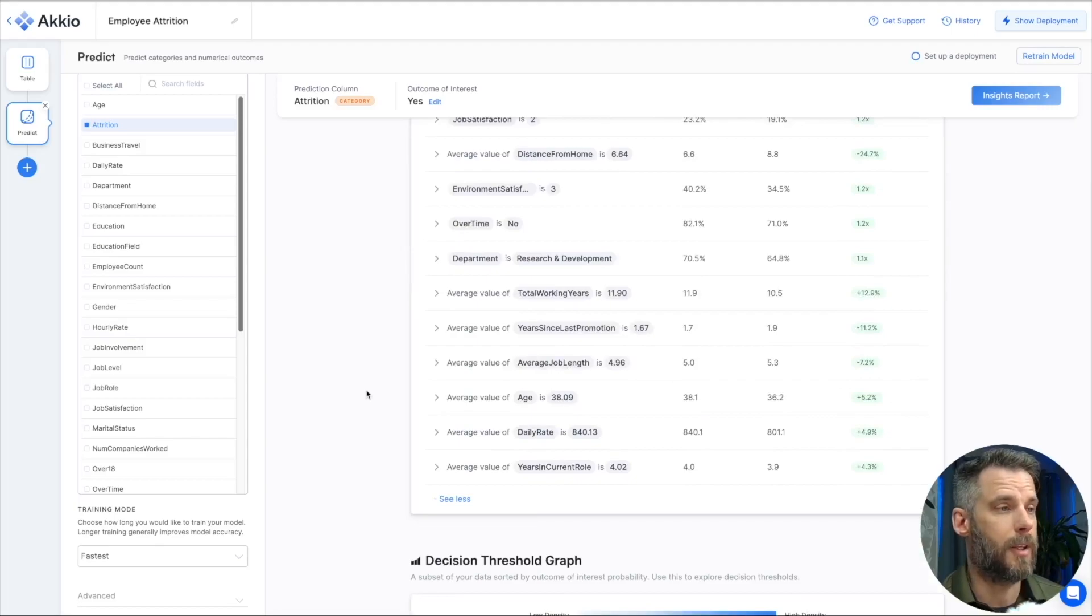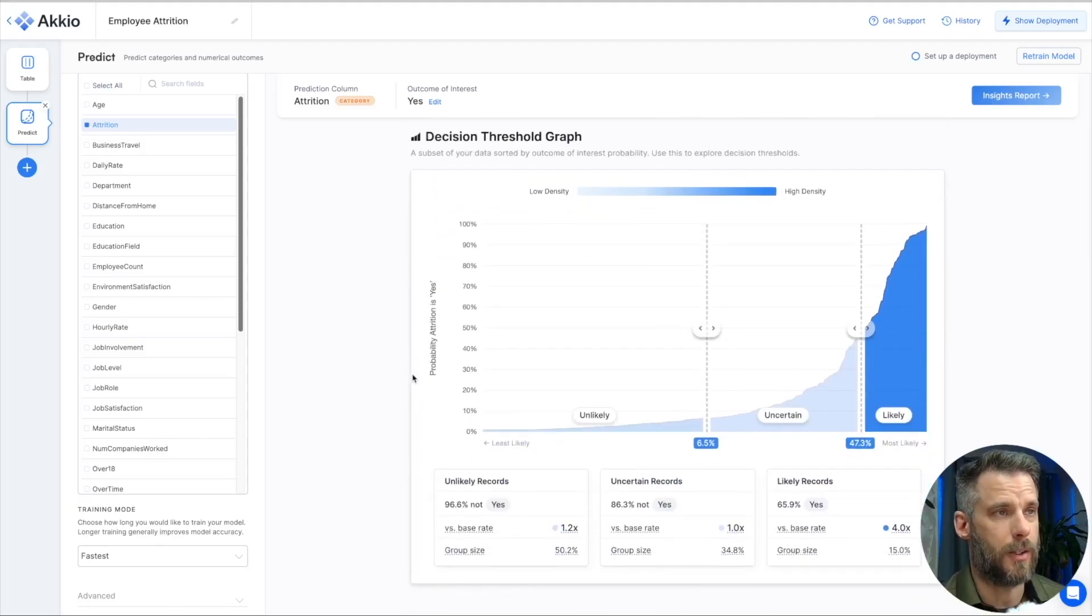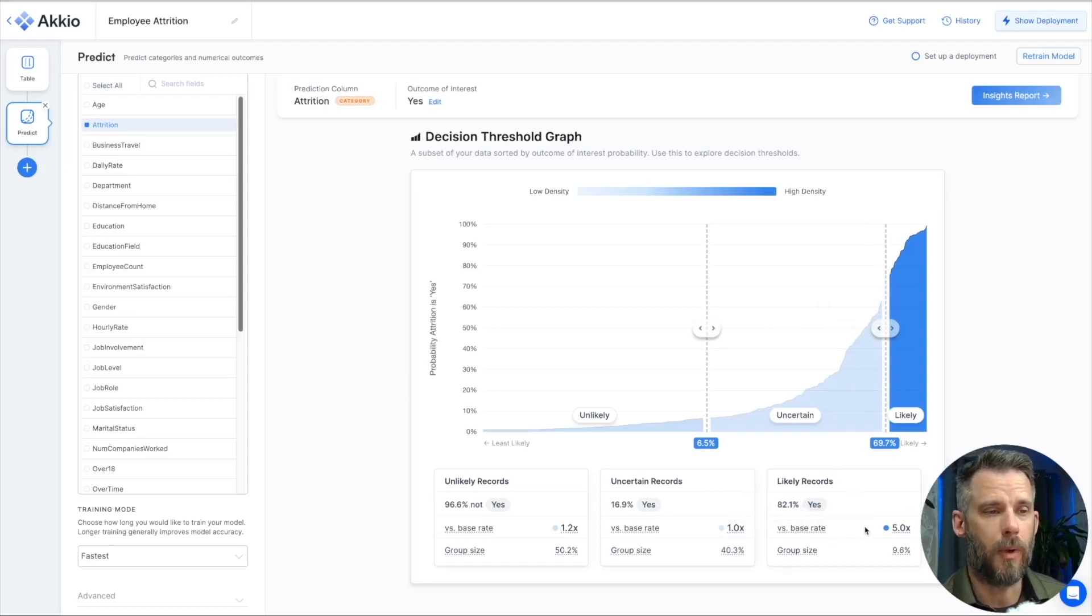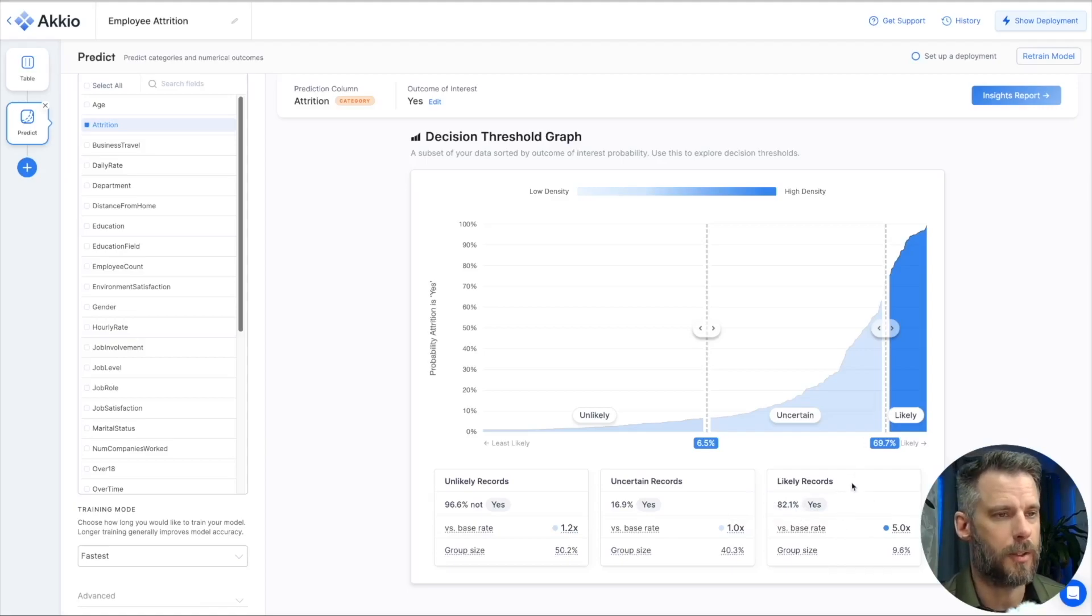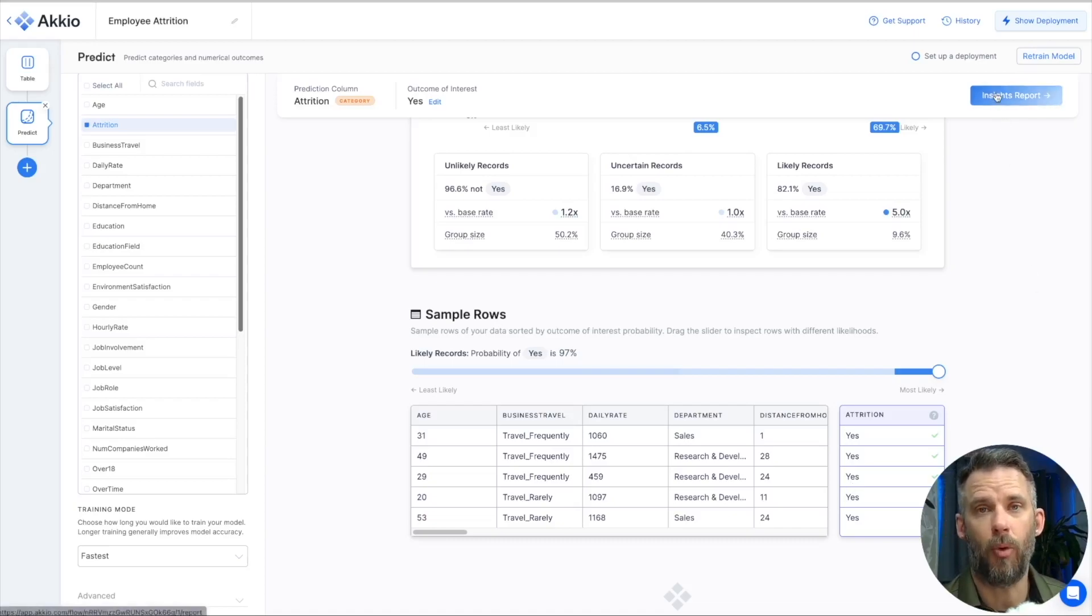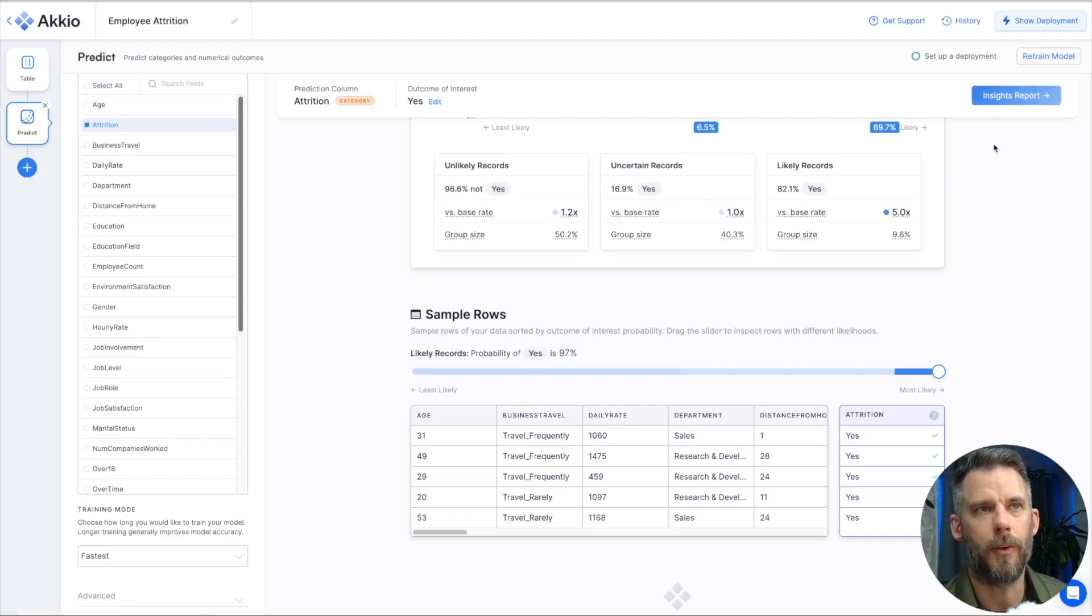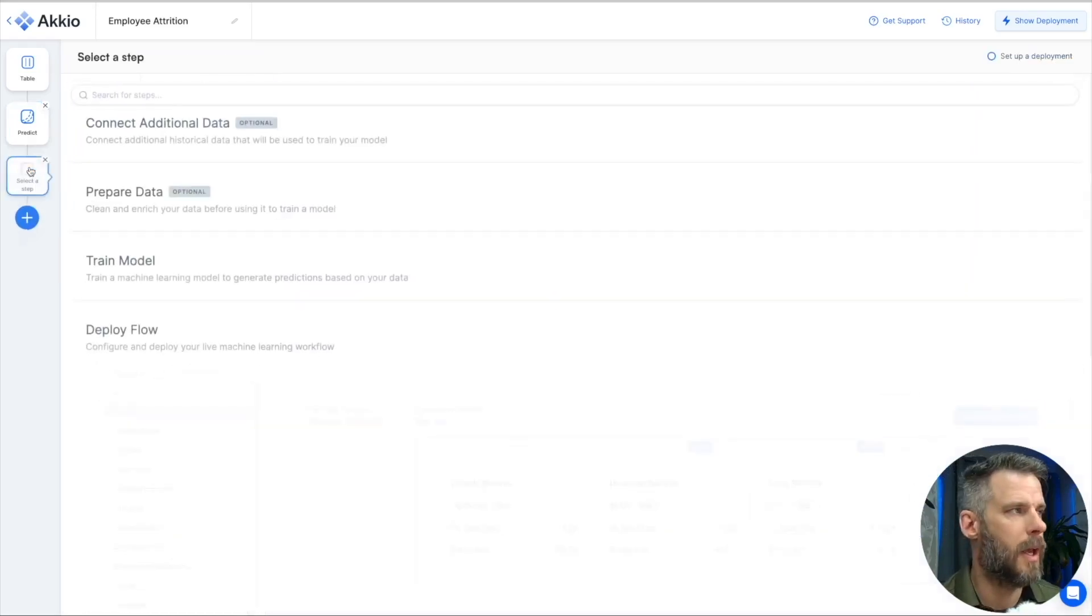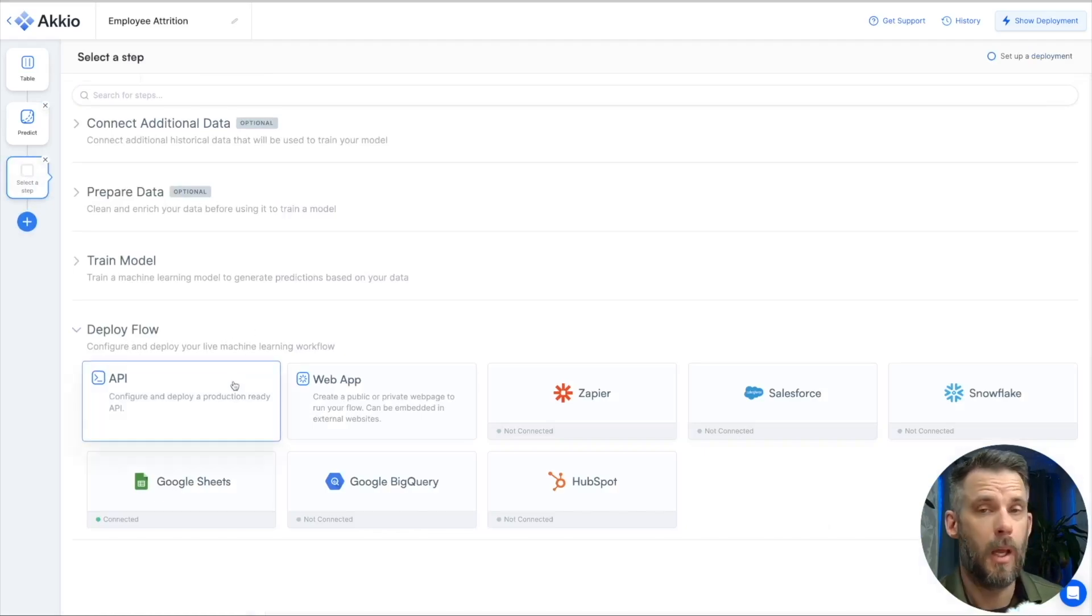So things like that, we can help you segment your data so you can make decisions based on different groupings and further filter your data down. We provide some additional insights at the bottom as well, like a decision threshold graph. We can adjust how many people are in each group. And we look at how this group correlates to the base rate in group size and base rate. 82.1% is what I just adjusted to in the likely records. And then we show you some sample rows. We can also export this into a more printable or a more shareable format if you want to. The next step we want to do is deploy this. It's great to get this insight. We can learn a lot about our data set, our employees in this case. But we want to deploy this. Now we deploy it in a variety of ways.